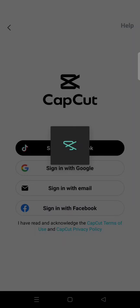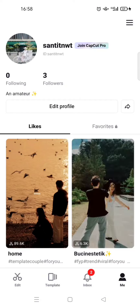If you're already signed in to Facebook on your phone, CapCut will just proceed and sign in successfully like this. But if you haven't signed in, you can enter your username and password on Facebook, or you can also choose one of the other options.